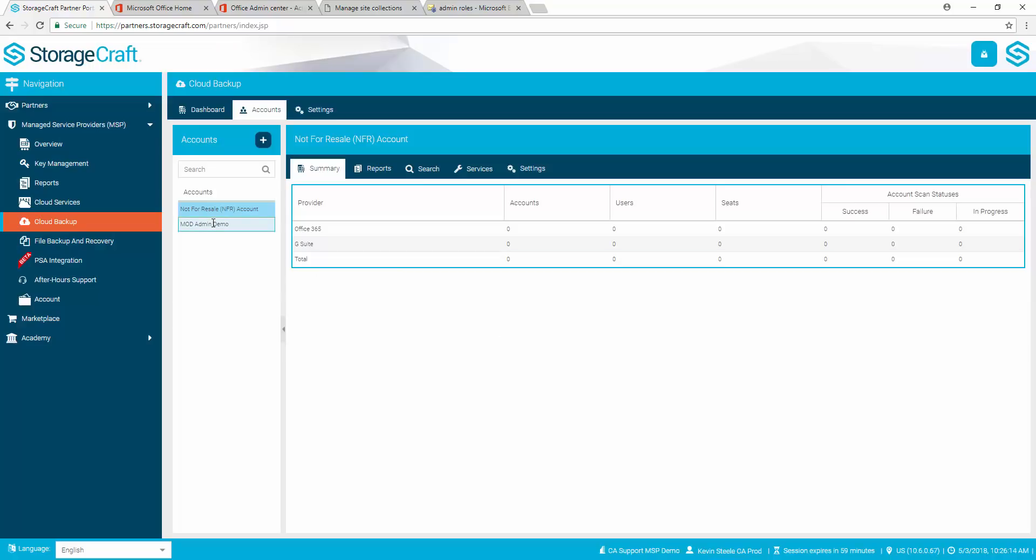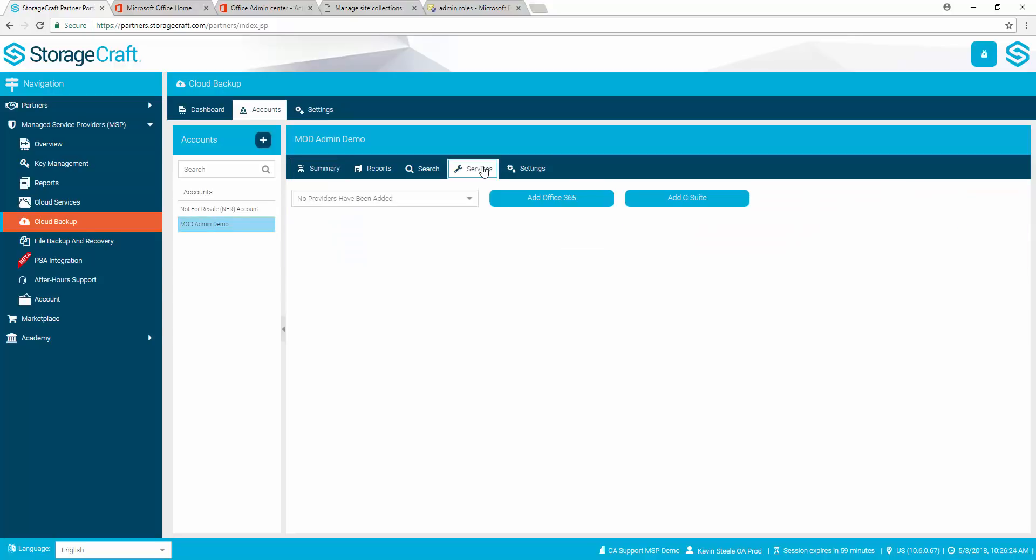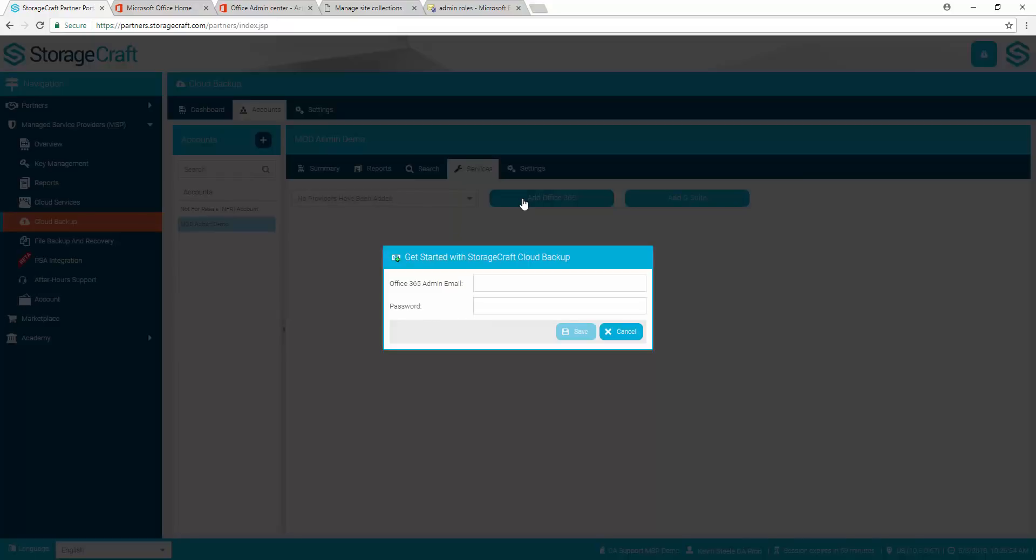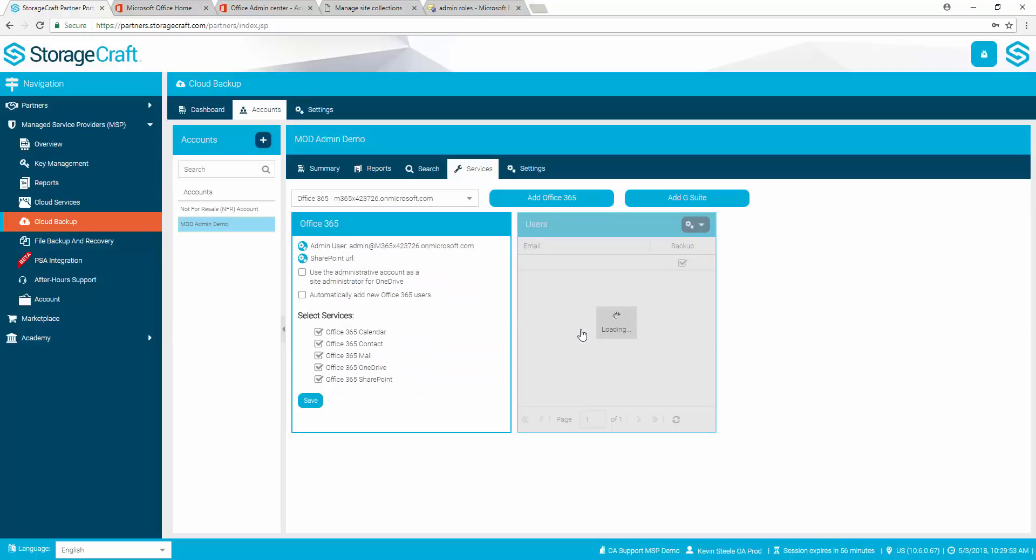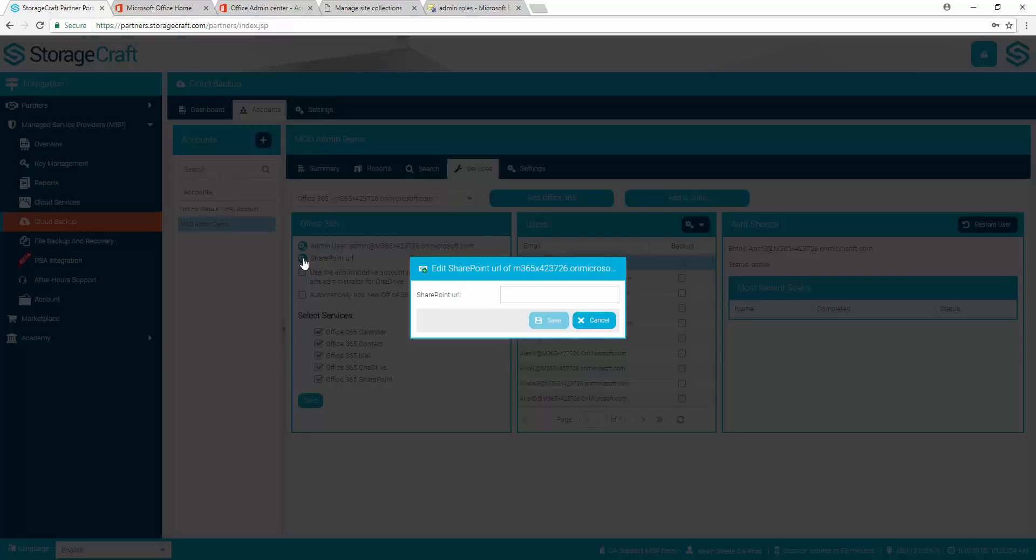Next, select the account. Open the Services tab. Select Add Office 365. Specify the admin credentials for Office 365 and select Save. Select the gear icon next to SharePoint URL and enter the URL. Select Save.